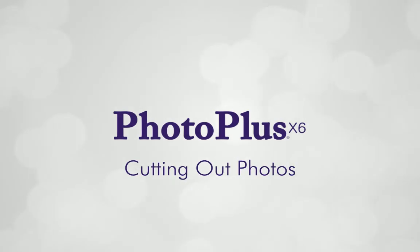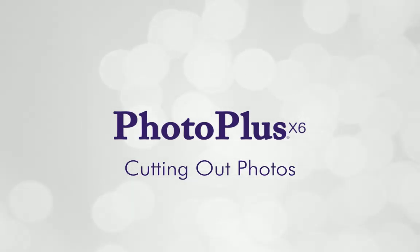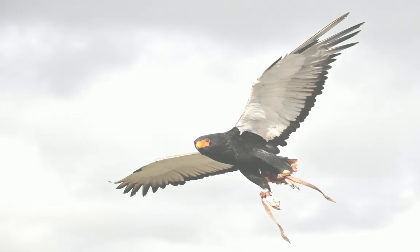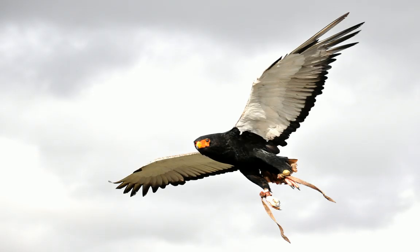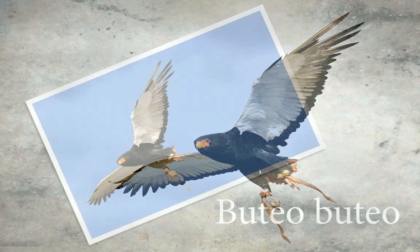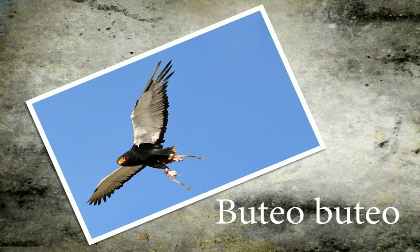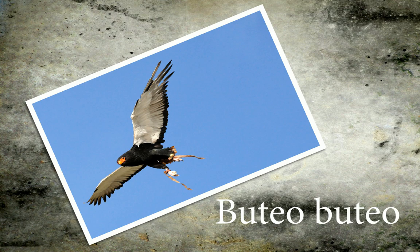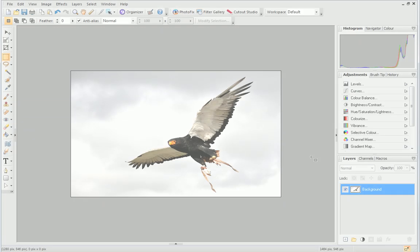Hi everyone! Today I'm going to introduce you to Cutout Studio. This is a dedicated studio environment that allows you to separate the subject of a photo from its background.